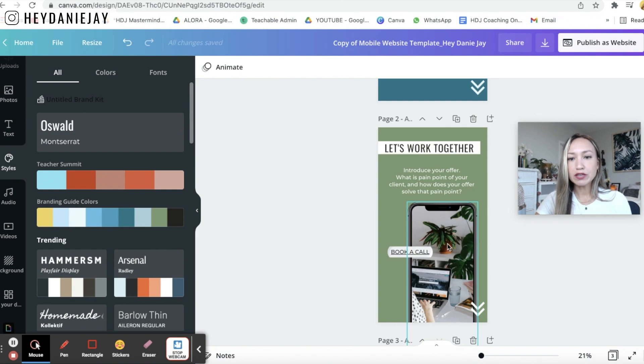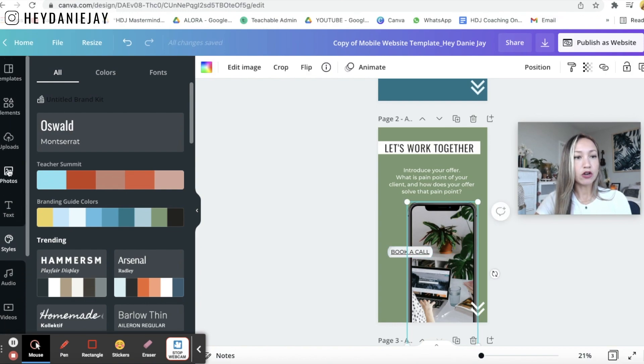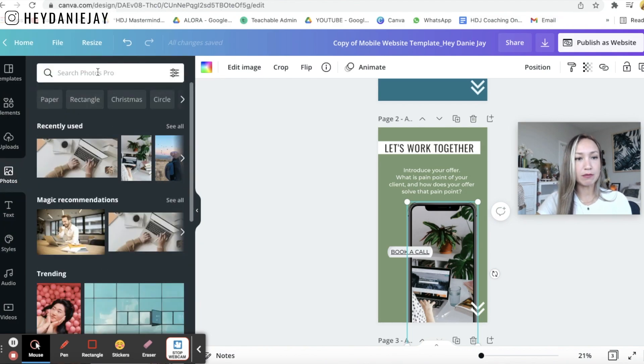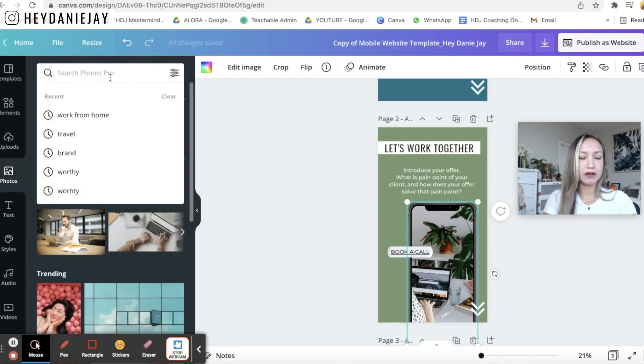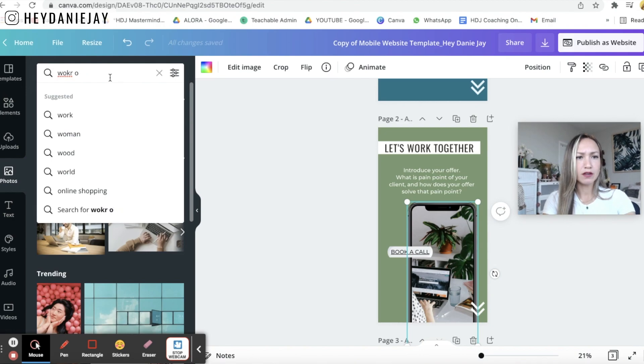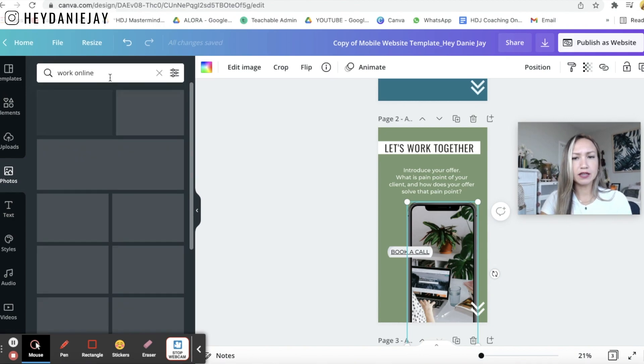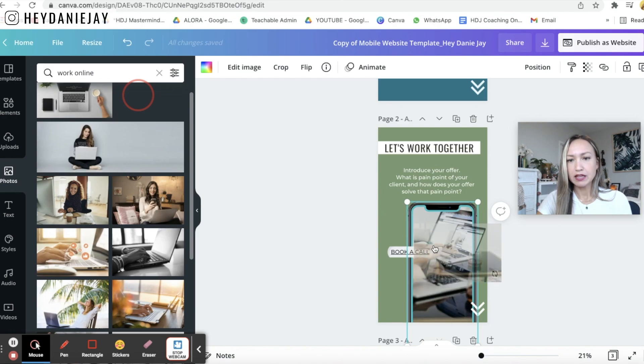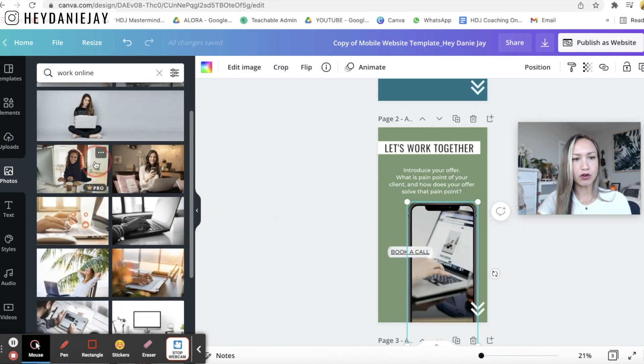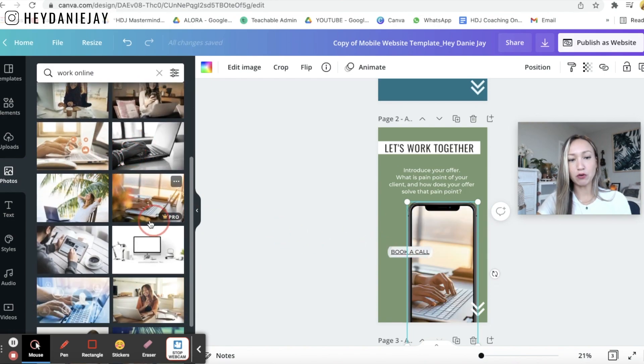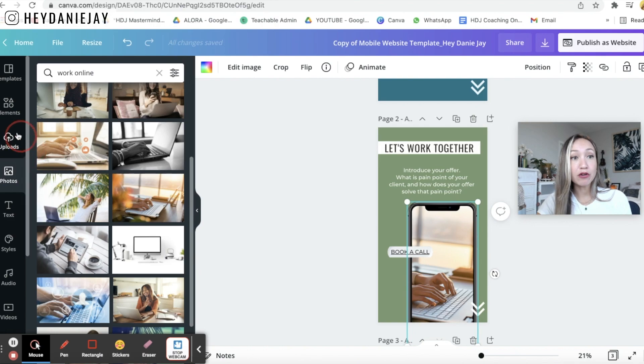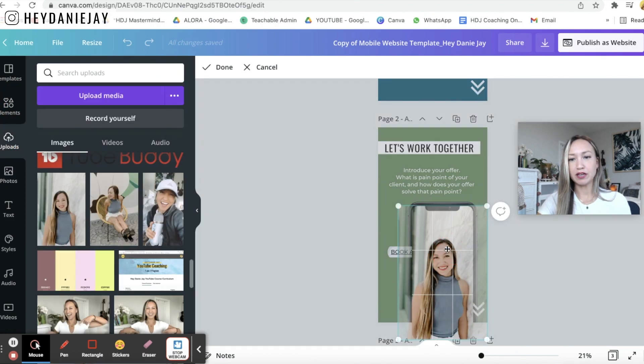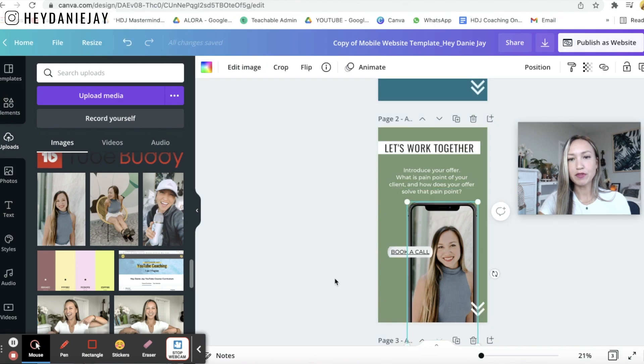You could keep this picture in here or you can always change it going to photos and maybe I want to add work online. Let's see if I can find some nice pictures maybe I like this one something like that book a call with me or it could be another photo of you as well. I'll put in a photo of myself make it more personable.